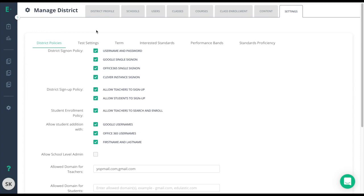In district policies we're going to look at some of the policies that will both secure your district and keep rostering or login methods consistent.